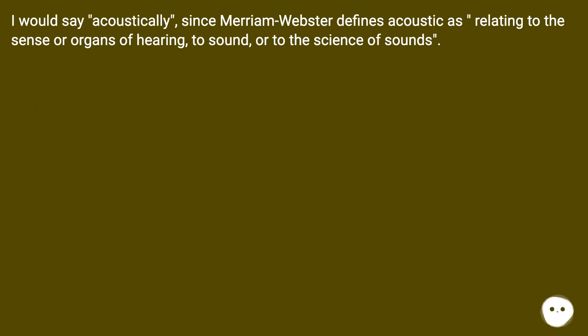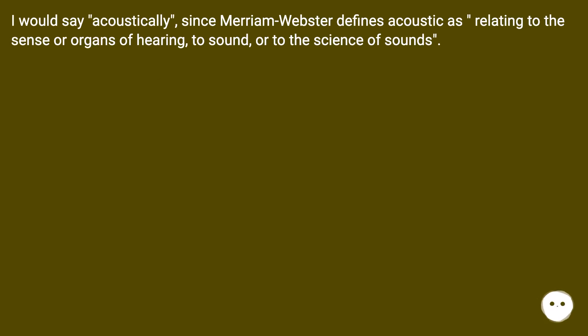I would say 'acoustically,' since Merriam-Webster defines acoustic as relating to the sense or organs of hearing, to sound, or to the science of sounds.